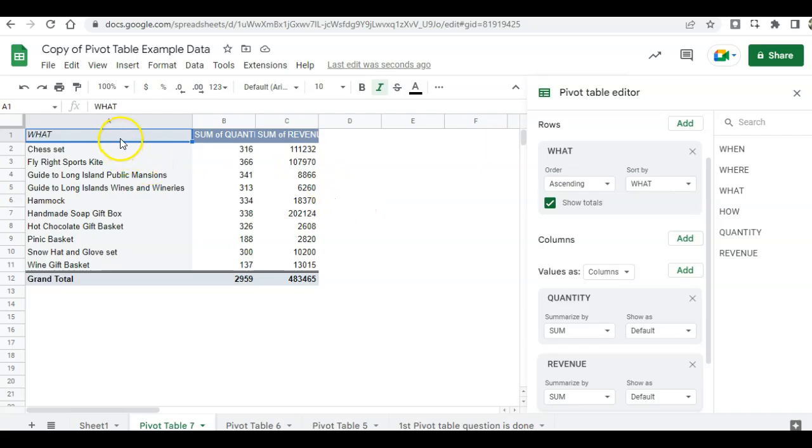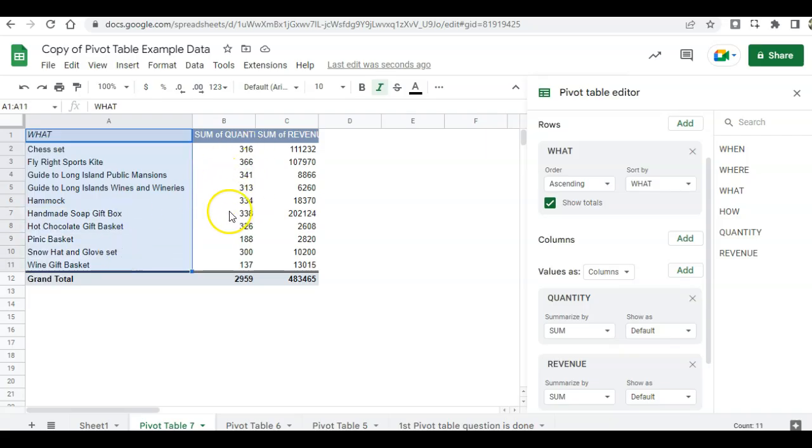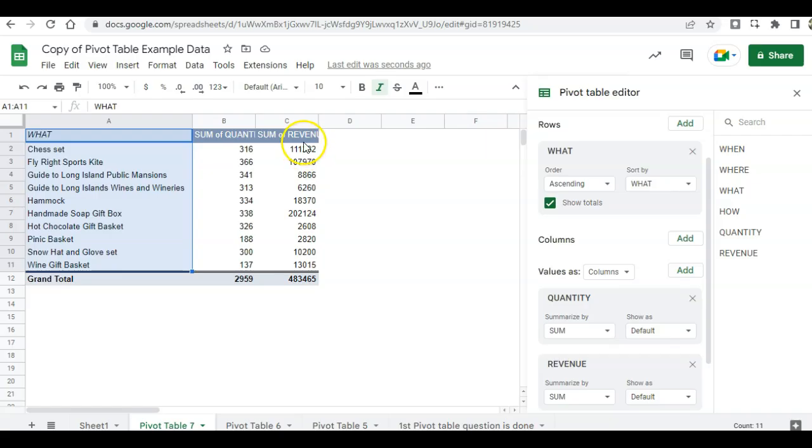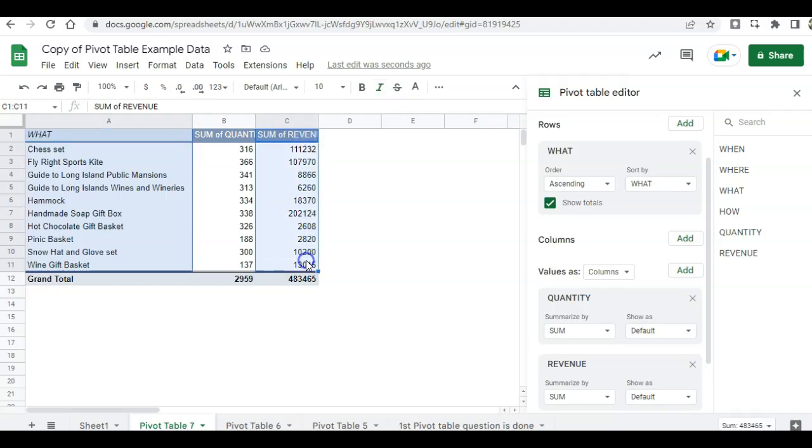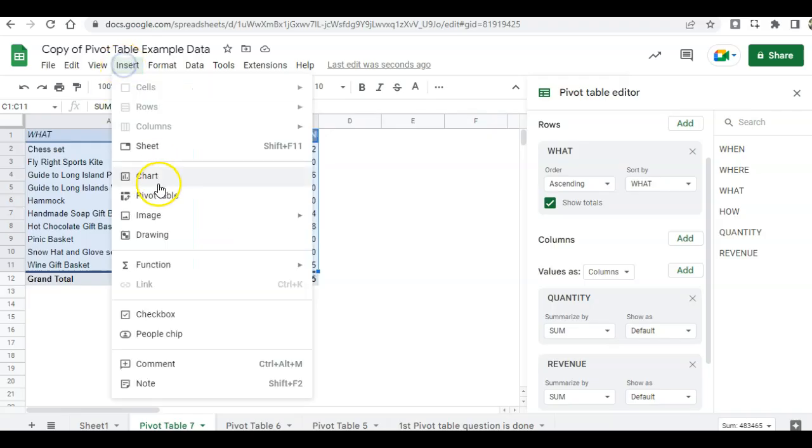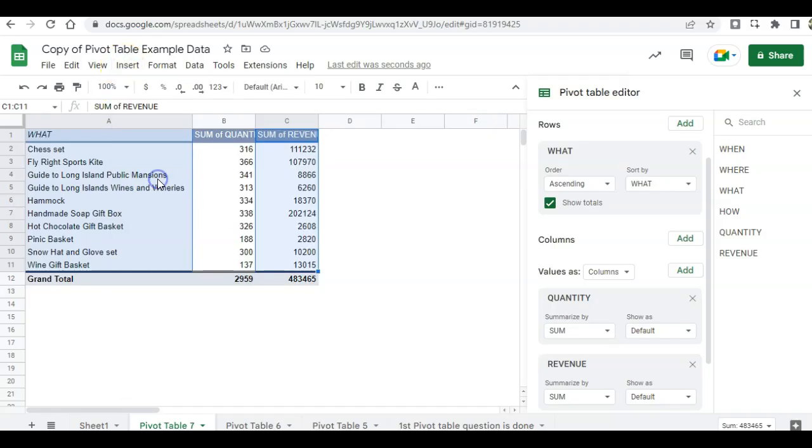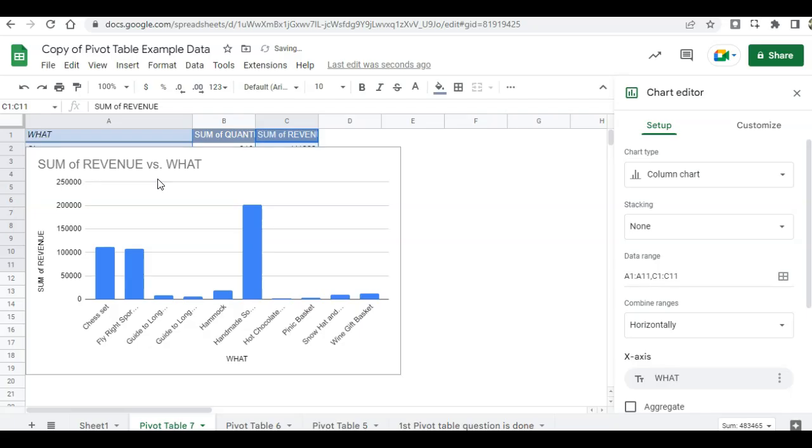So I'm going to highlight my data. And then I don't want to add this to the chart, but I do want to add this column. So I'm going to hold down the control button and select this column. So those are the columns that I've selected to put into my chart. I'm going to click on insert chart. And now I can see my data in a bar chart.